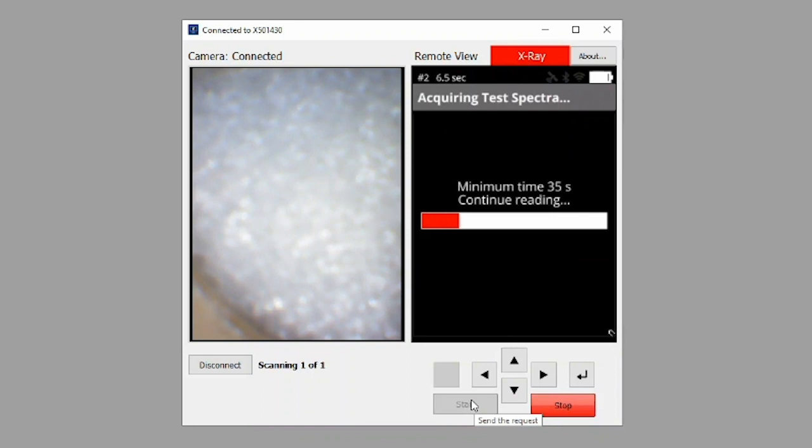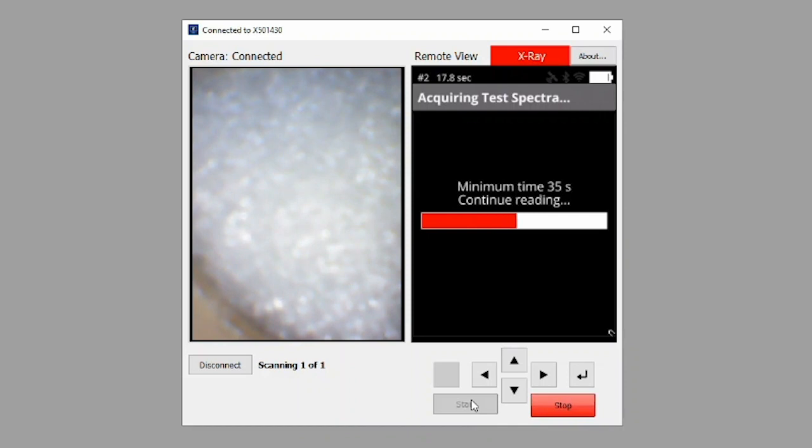Typical analysis time takes about 35 seconds to complete. During the measurement, do not open the top of the sample compartment, otherwise the test will abort. Once the test is completed, the result screen will be displayed.